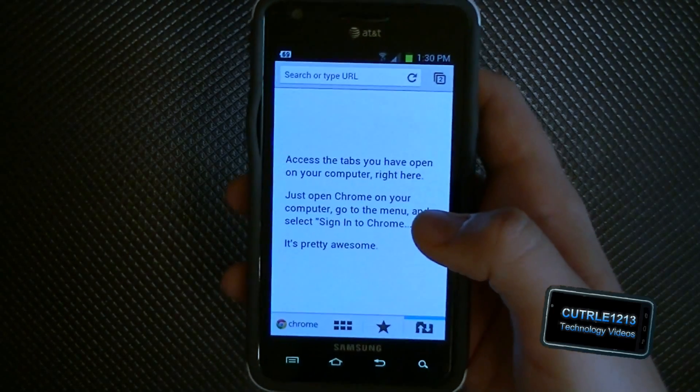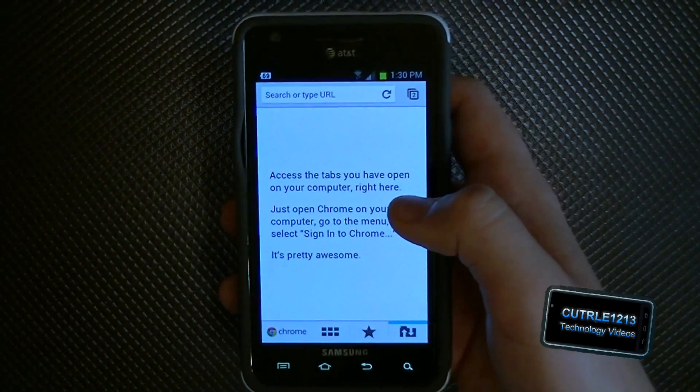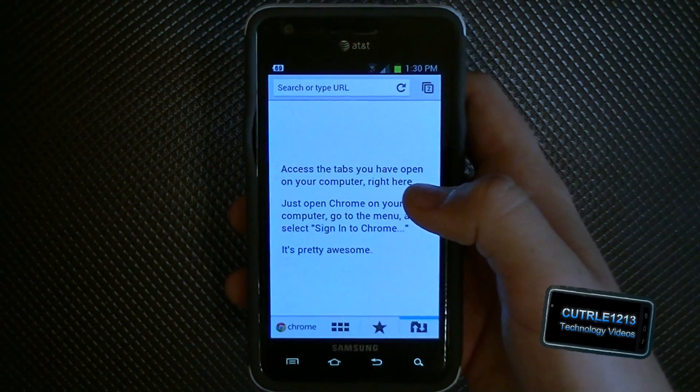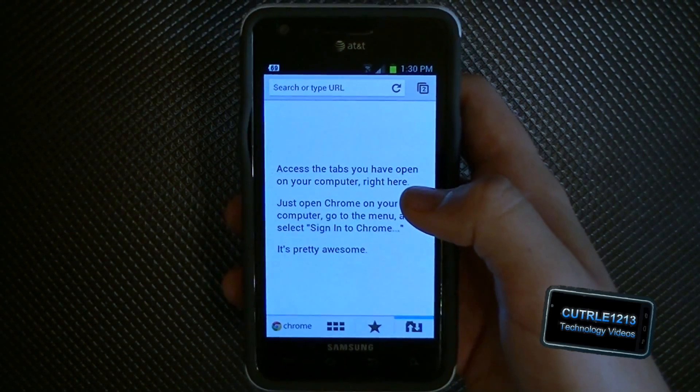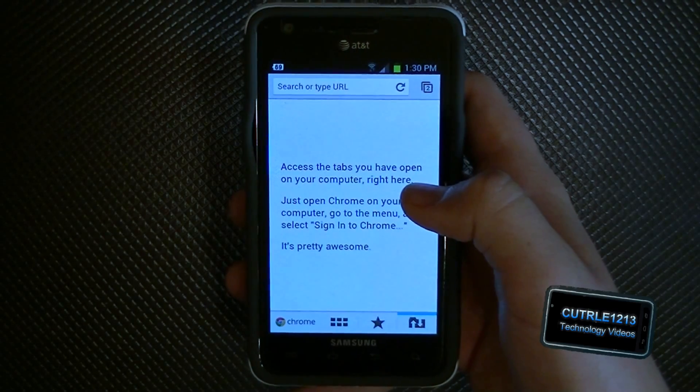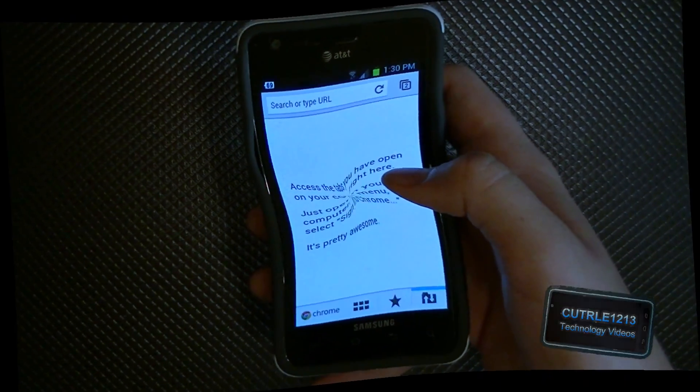That's about it — just a quick overview of the Google Chrome browser for Android 4.0 Ice Cream Sandwich. Thanks for watching, be sure to subscribe, rate, and comment, and I'll see you later.